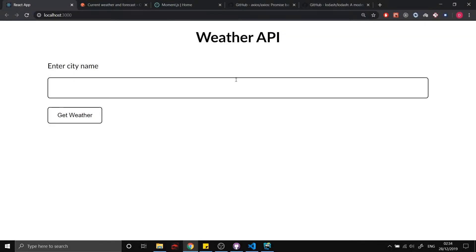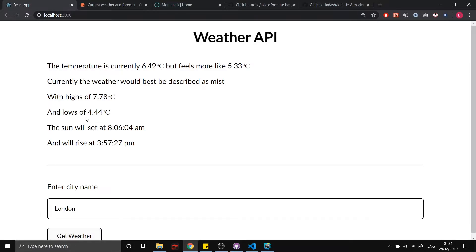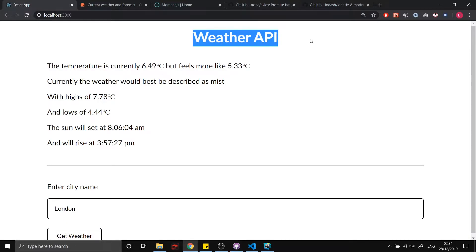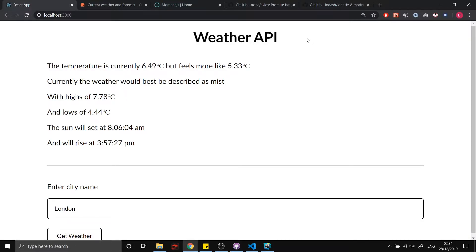Hey guys, today I'm going to show you how to make API requests in React. I'm going to show you how to make these requests as soon as the component mounts, or how to make these requests after you click a button, for example. Here you can see we're getting dynamic data from the API according to whatever city we put in.